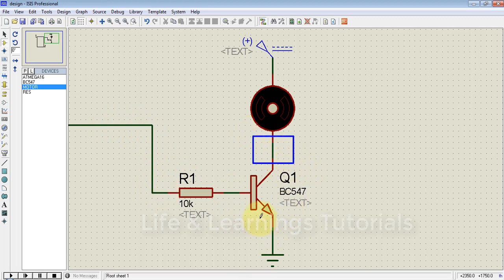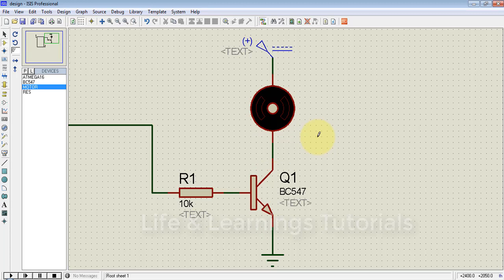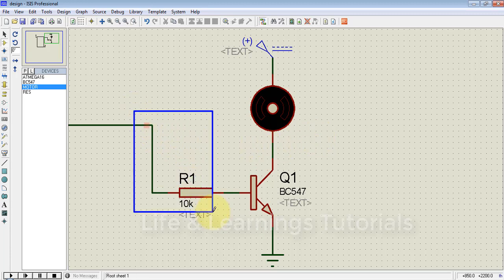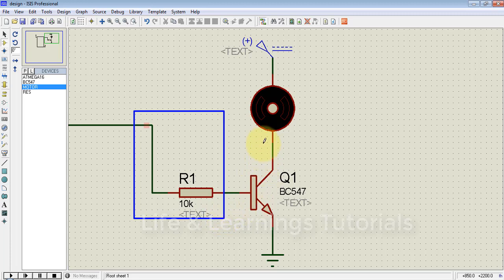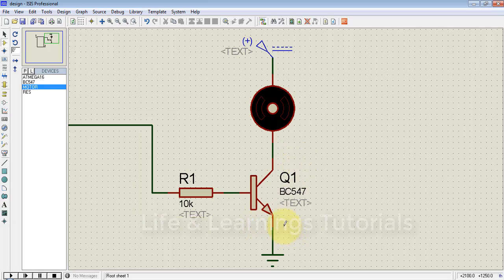This creates a path from collector to emitter and current will flow through the transistor as well as through the load, turning the load on. If we are not providing a high signal on the base, the transistor will be in cutoff and there will be no current flow from collector to emitter. Let's write a program to turn on the load.